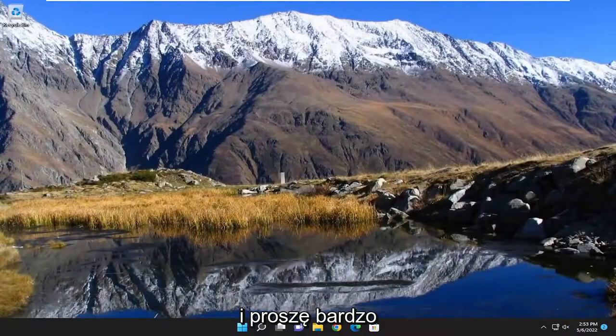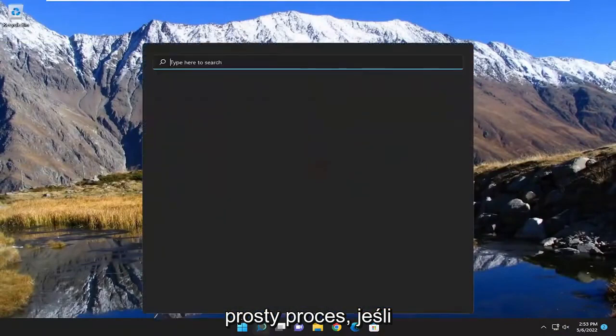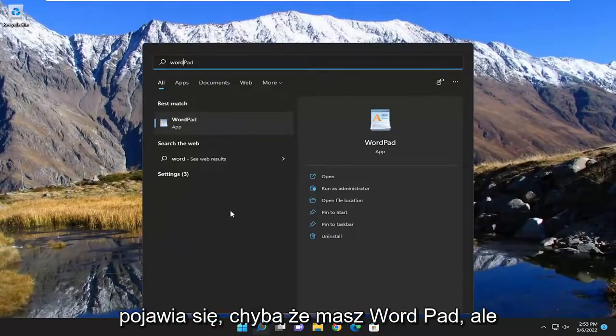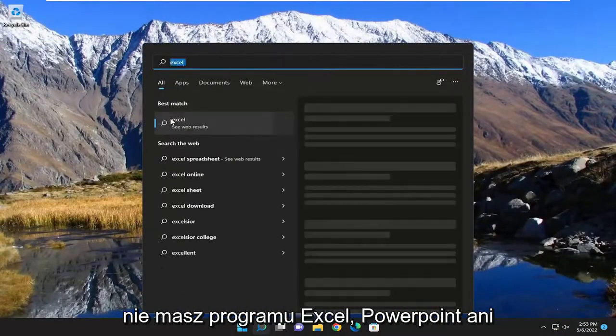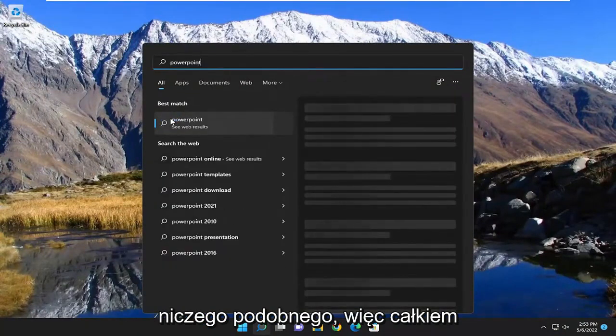And there you go guys. Pretty straightforward process. If you attempt to open up Word you'll see it doesn't show up unless you have Word Pad but you don't have Excel or PowerPoint or anything like that.